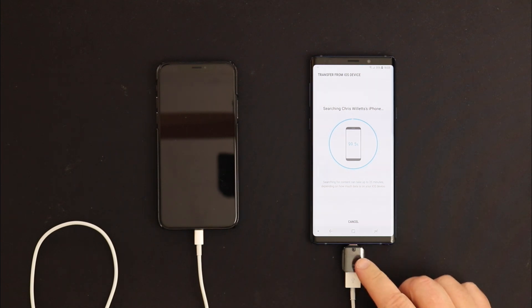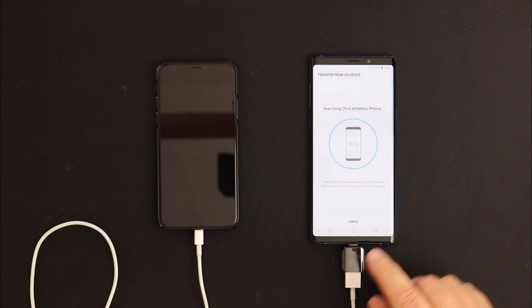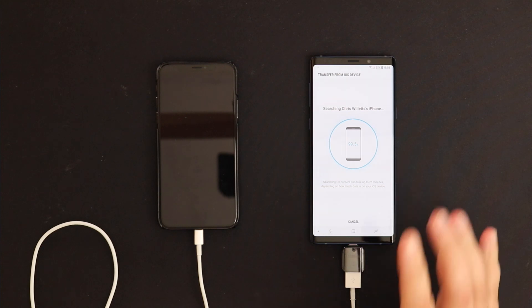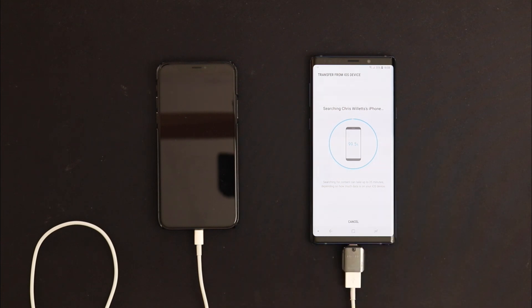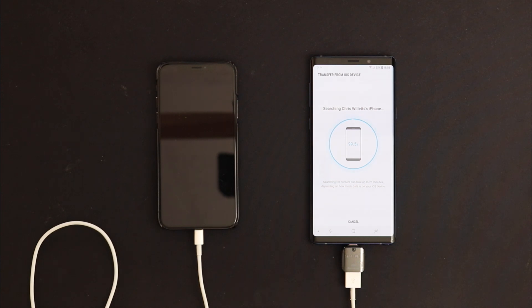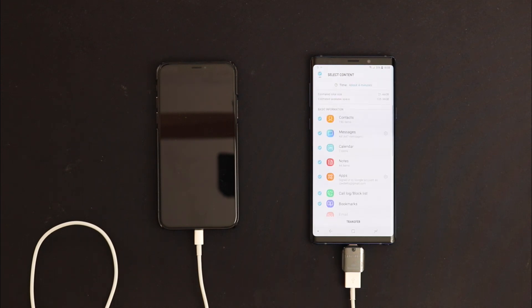The dongle wasn't pushed in all the way, and it registered as the cable had been moved, so I've had to start it again.